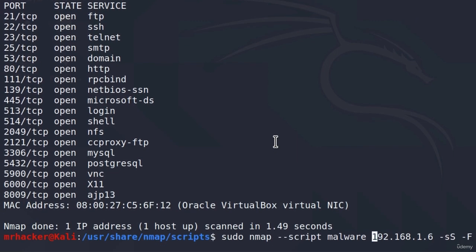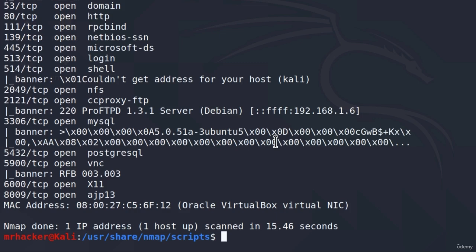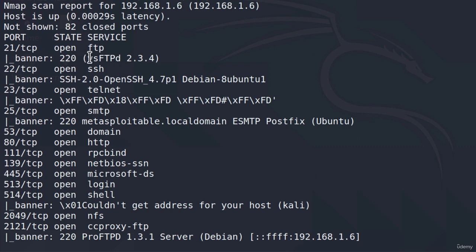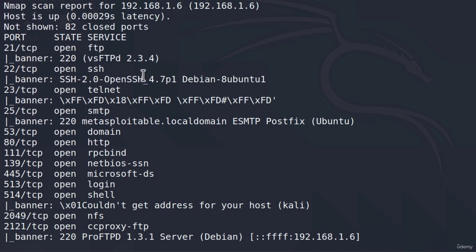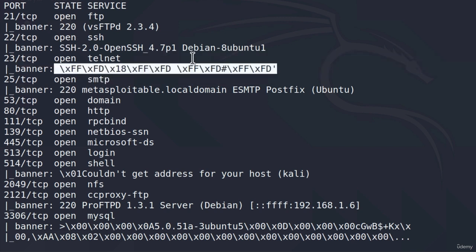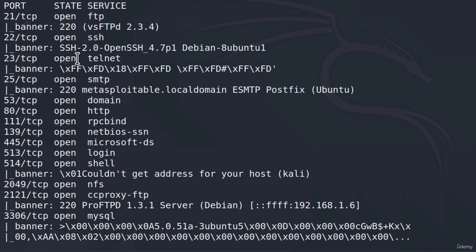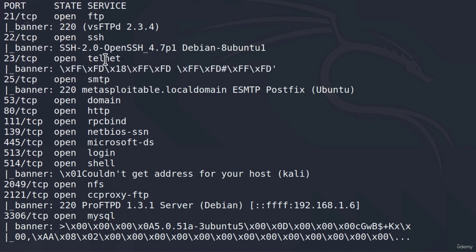Let's try the banner script group. Banners are simply what the open port gives us as information once we connect to it. Banners usually hold information disclosure — they can give us the exact version of the software running on an open port. The scan has finished and we get the banner which holds the version for FTP, and the banner for SSH that also holds the version. This is similar to the version scan we covered in NMAP. Sometimes a banner will look like something we cannot read, but I'll show you in the exploitation section that the telnet port is one of the easiest ports to exploit and gain access to Metasploitable — and we're going to do this over that banner.